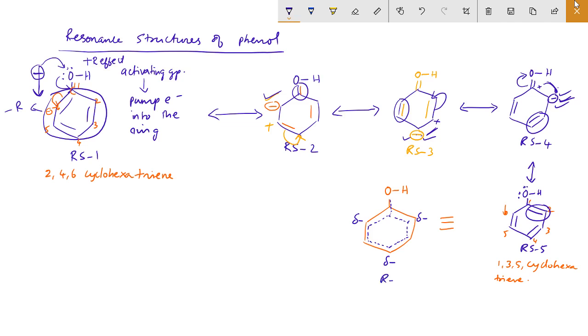This is called the resonance hybrid. It shows that the electrons present in the oxygen are totally delocalized like this.